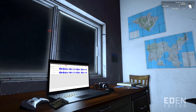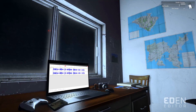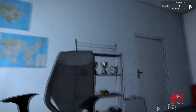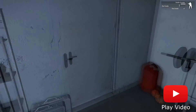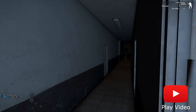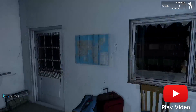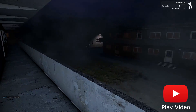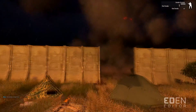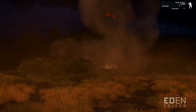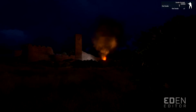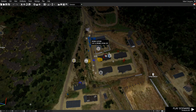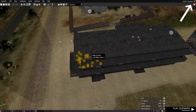In my last video I showed a glimpse of what was possible using the Arma 3 Eden editor. In case you missed it, here's a quick preview of what it looked like. Now if you want to check out that video yourself, you can simply click on the card in the top right corner on YouTube.